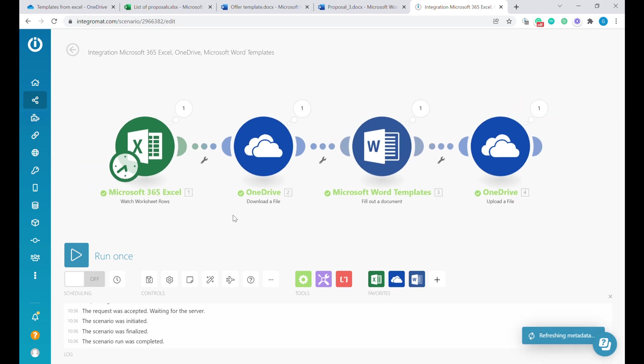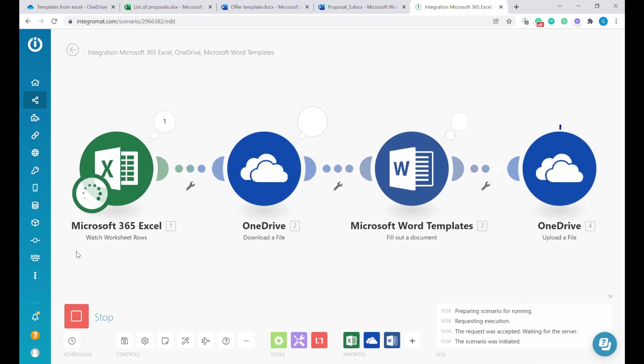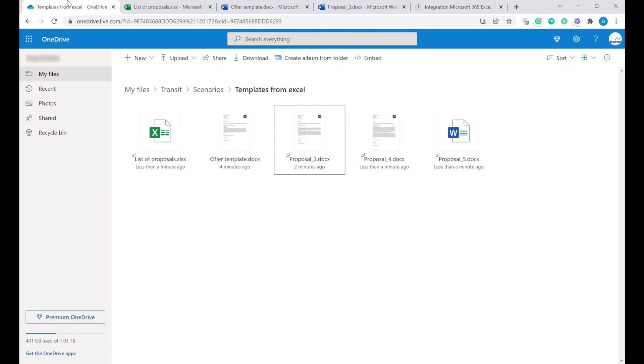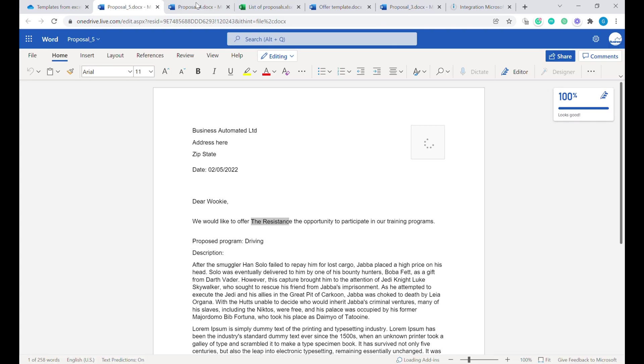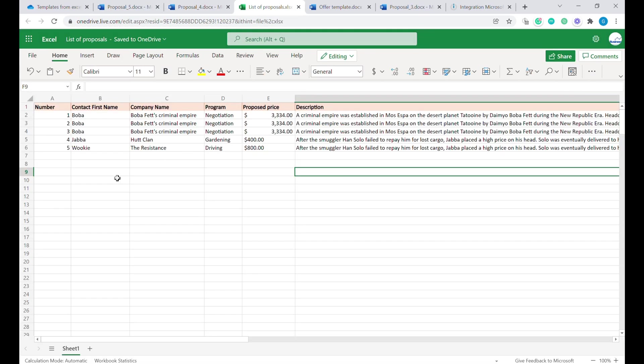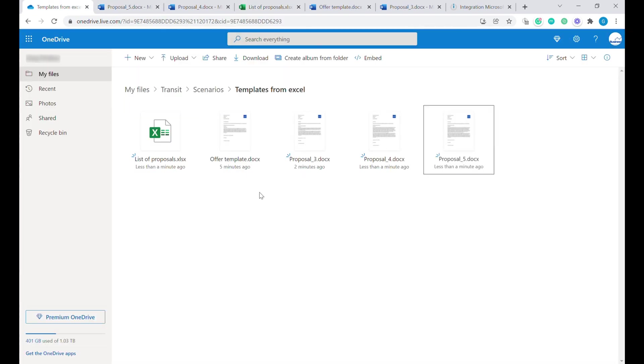Let's run this scenario one more time. You can see that it's actually generating two files. We have proposal four and proposal five. Every time you add a new row here, it will create a new file.